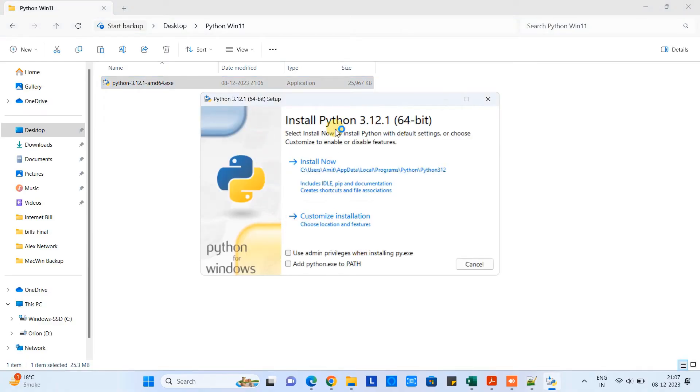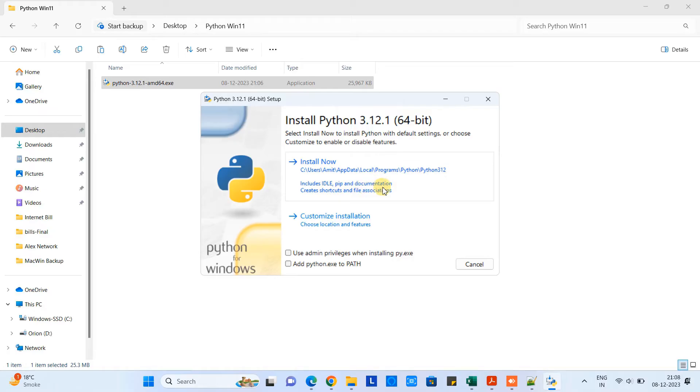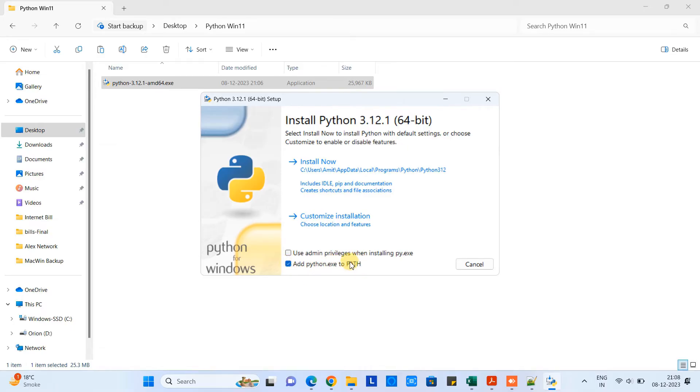Once the downloading is done you will see this kind of exe in the download folder. Simply go there and do the double click to run this executable. The very first welcome screen you will see 64-bit Python and there are two options: install now and customize installation.